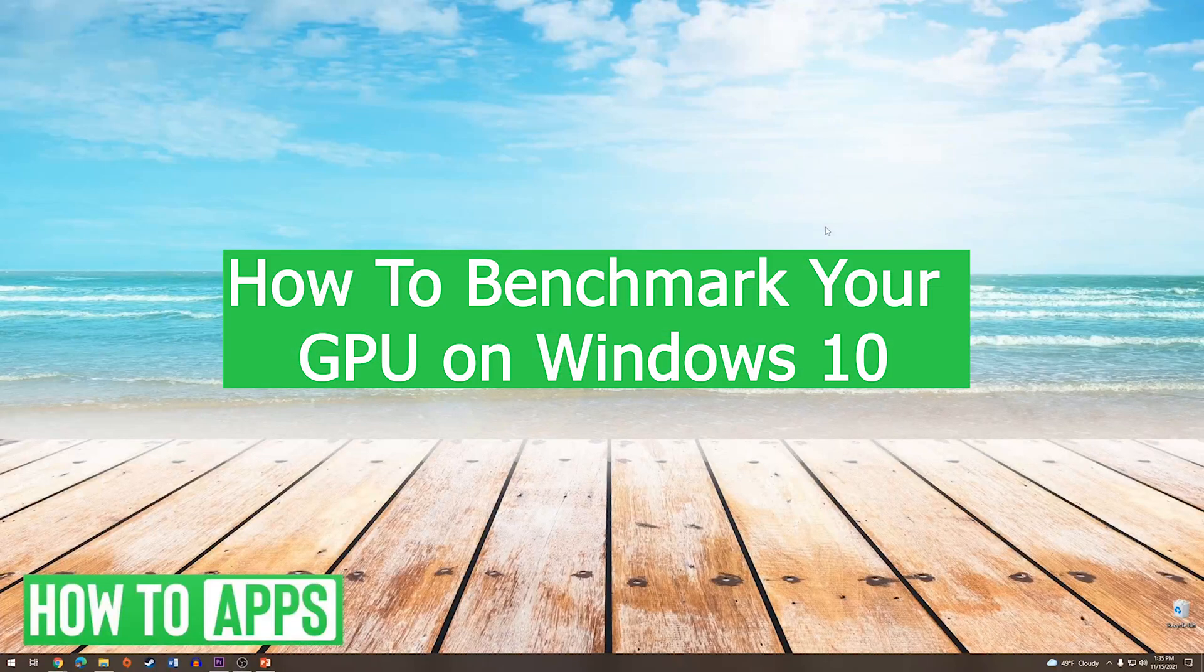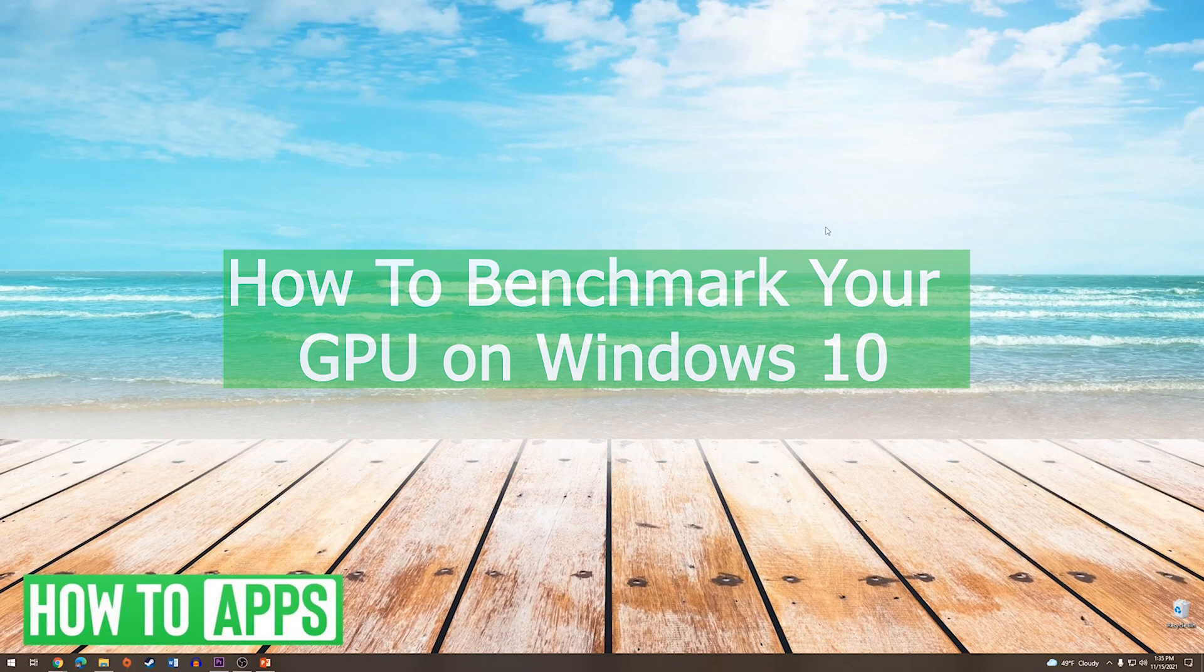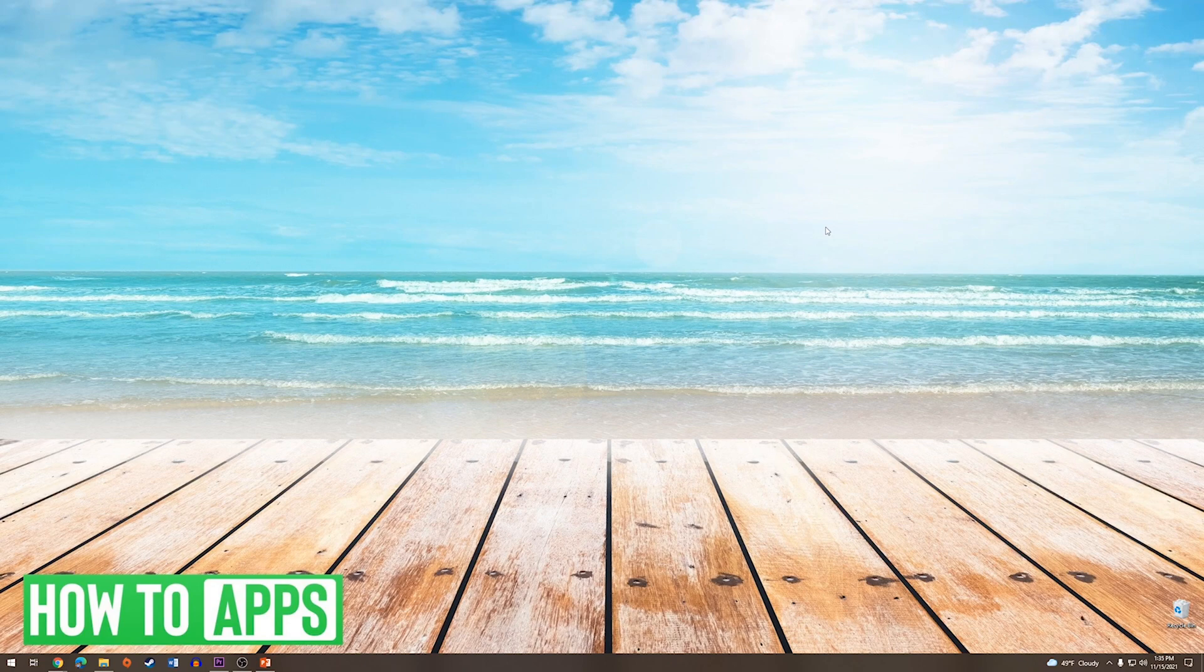Hey everyone, it's Mike here with HowToApps. Today I'm going to be showing you how to benchmark your GPU on Windows 10. It's fairly simple, so we'll just jump right into it.